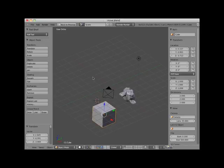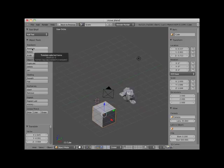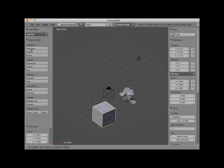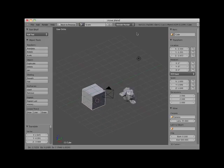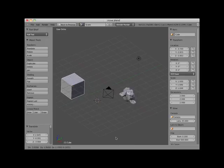Instead of using the G key, you can also translate an object by selecting it and pressing the translate button in the left 3D viewport control panel. Here with the cube object selected, I'll press the translate button, and I'm able to translate the object to anywhere in the scene. To confirm the position, I left click, which ends the translation.